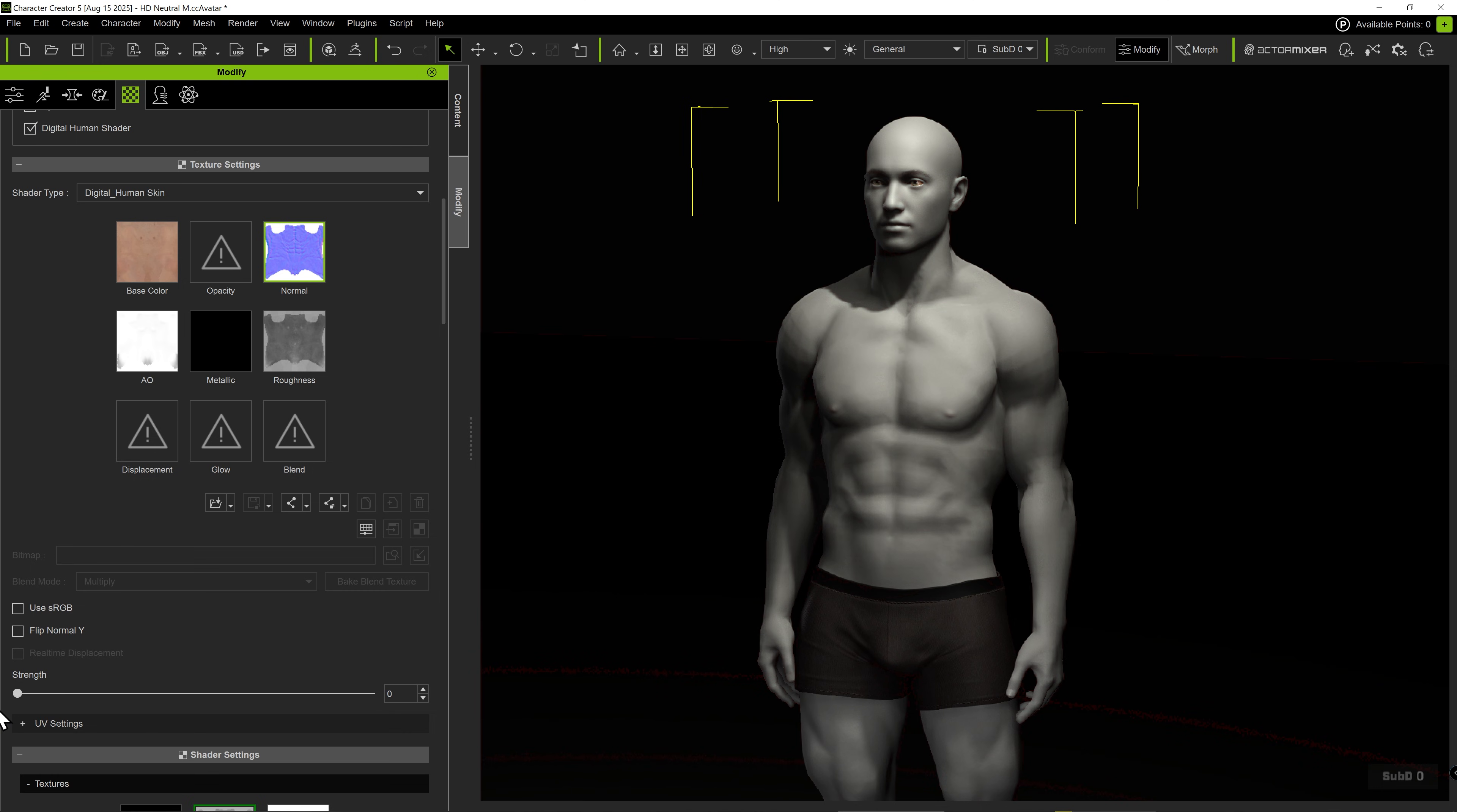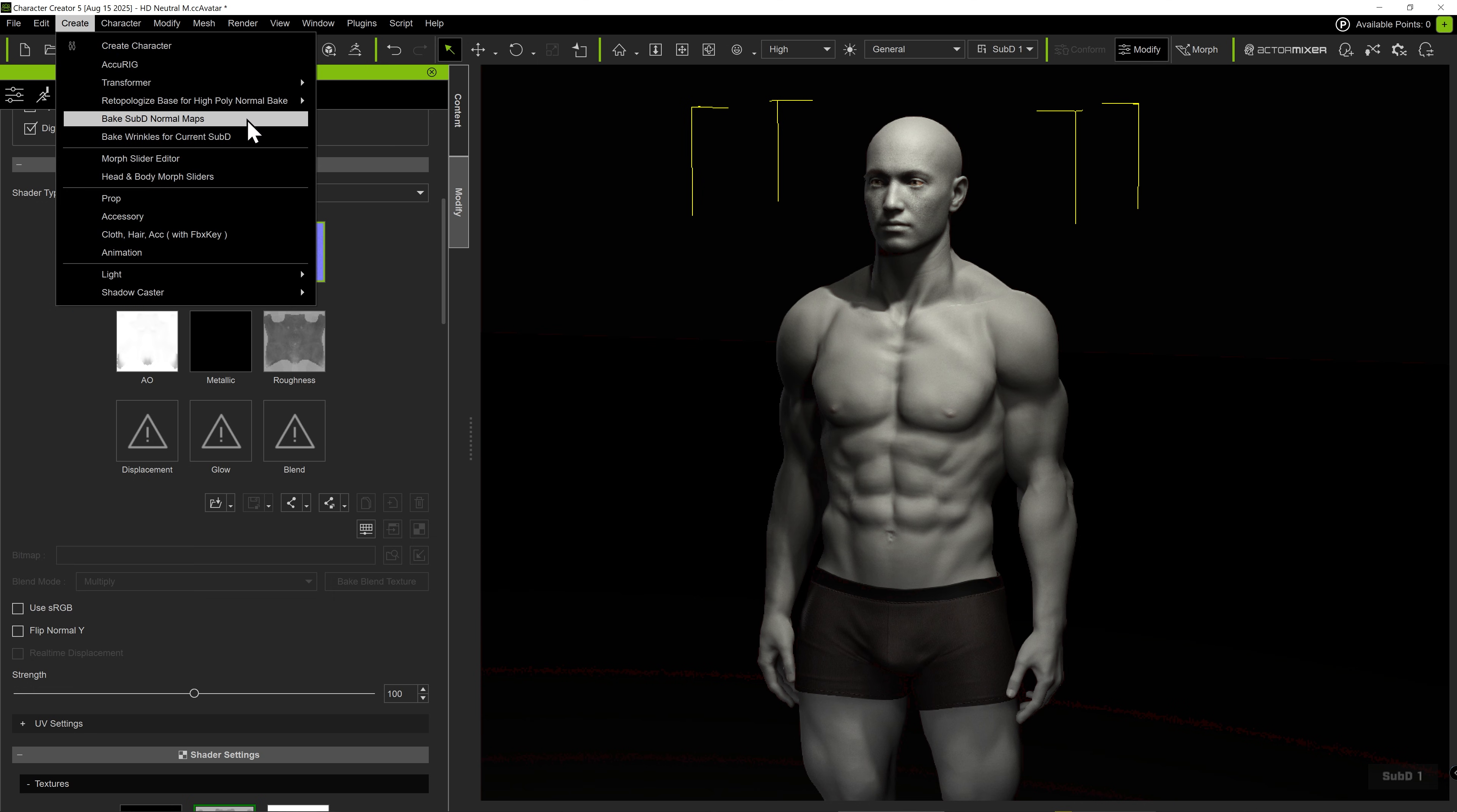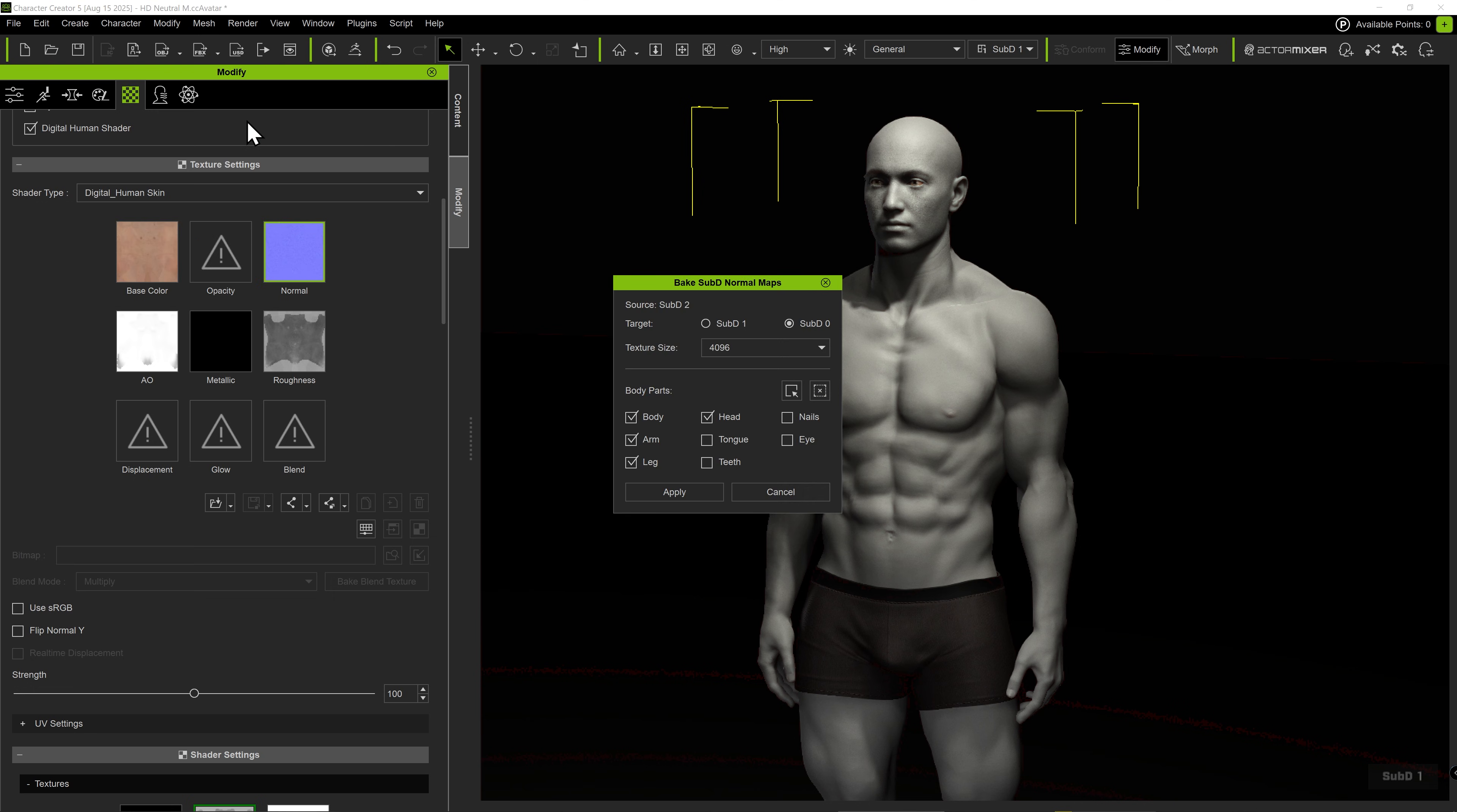By lowering the normal strength, we can see its effect on the visuals. We can repeat the same process for subdivision level 1, after which there will be intricate normal details for both subdivisions.